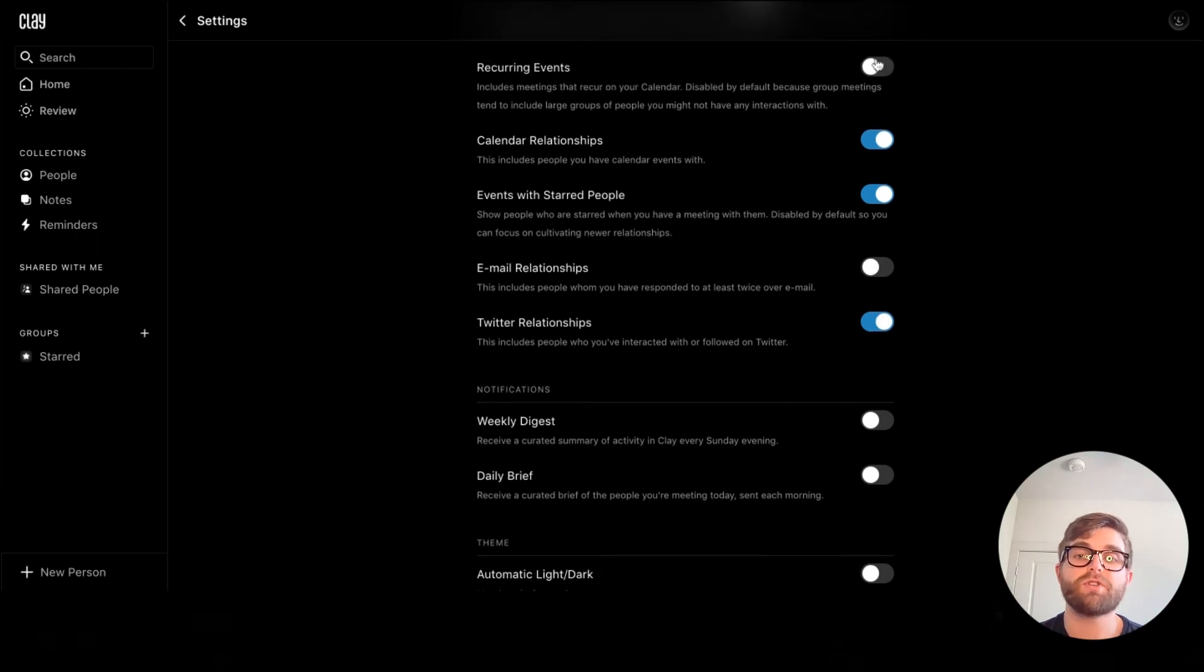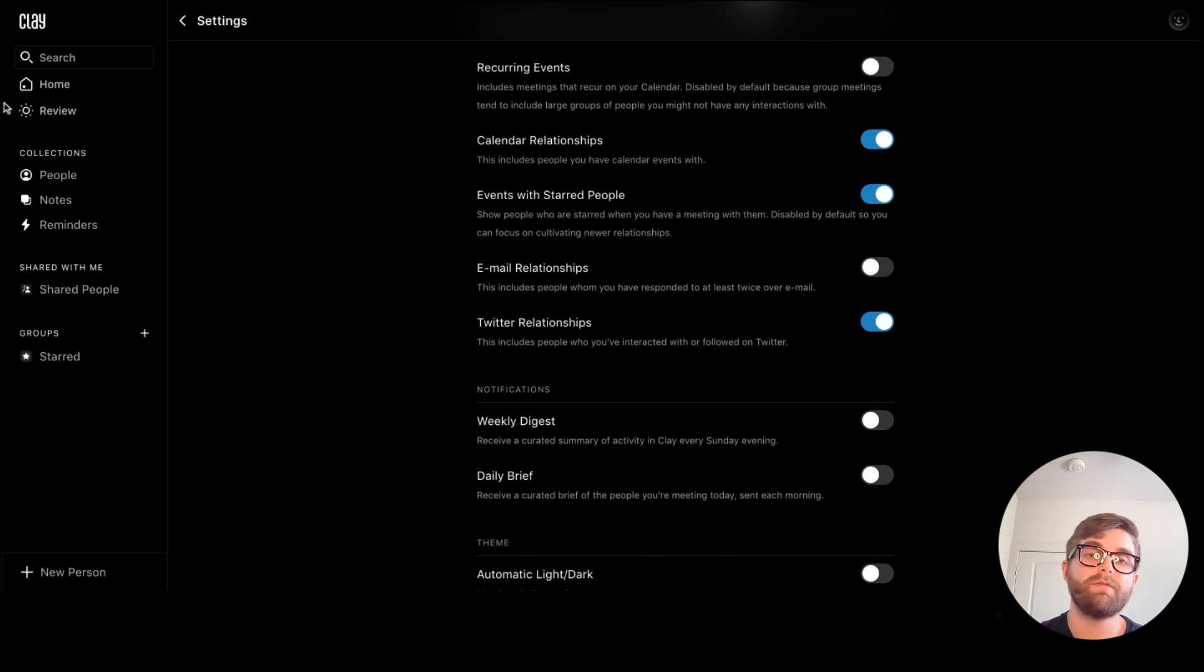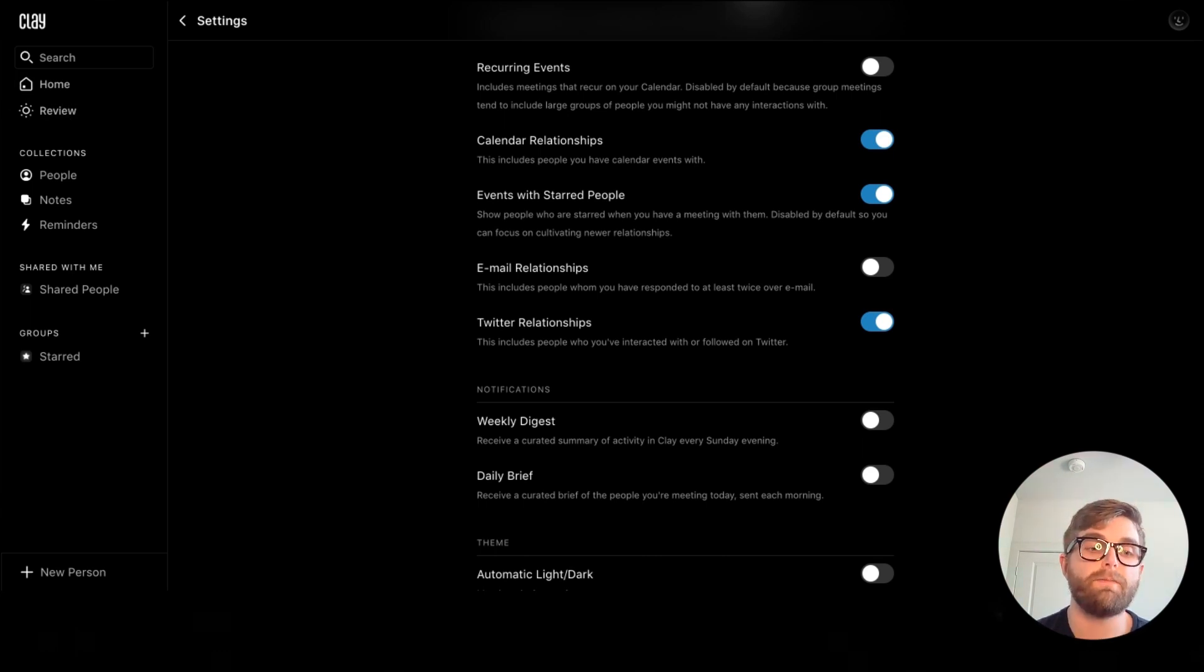By turning these things on or off, you can make sure that the people in review are as helpful as possible to you.